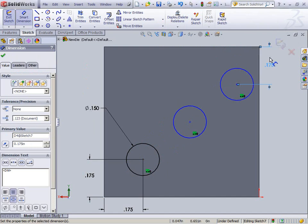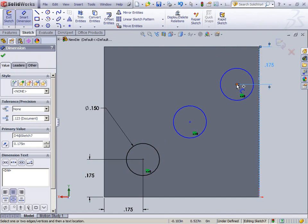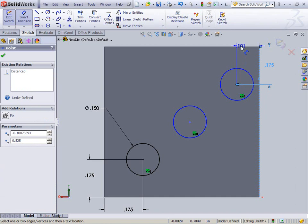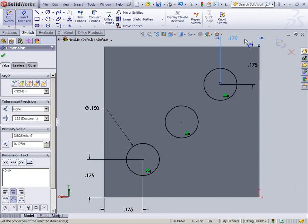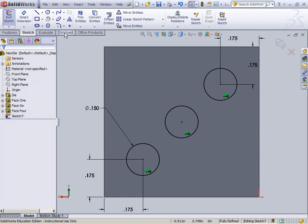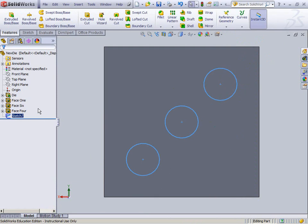So go ahead and click check for the linear pattern. Smart dimension this guy on this side. .175. .175. And now everything's fully defined. Again, click check. And exit sketch. The sketch is fully defined.